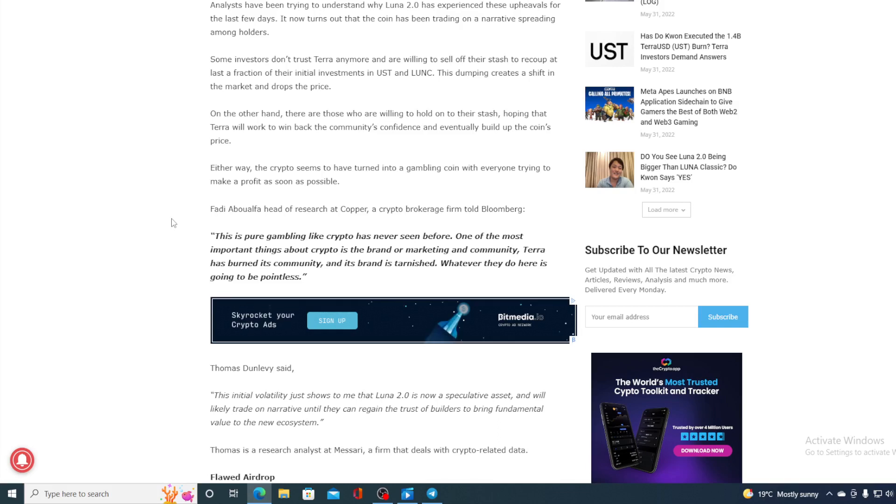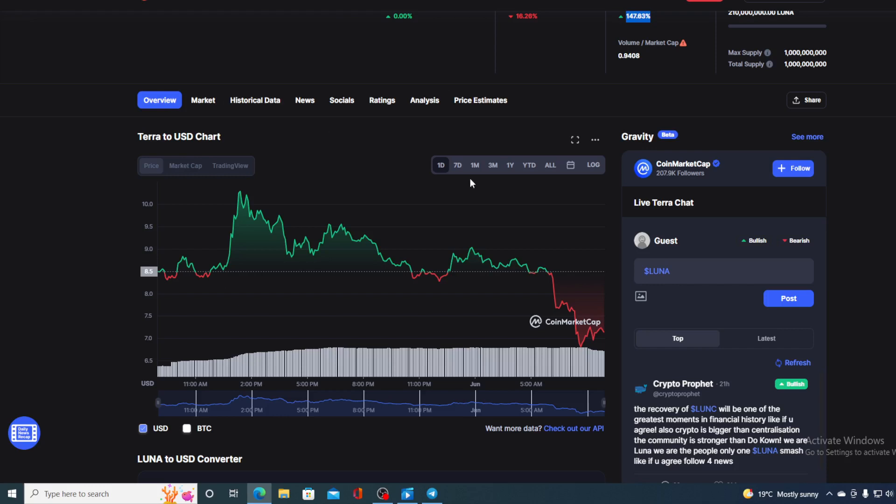On the other hand, there are those who are willing to hold on to their stash, hoping that Terra will work to win the community's confidence and eventually build up the coin's price. Either way, the crypto seems to have turned into a gambling coin with everyone trying to make profit as soon as possible.